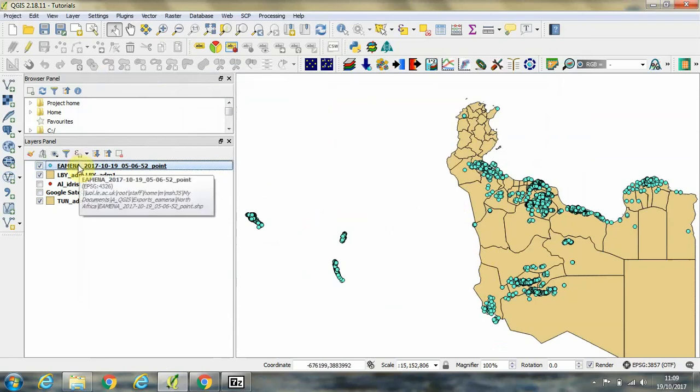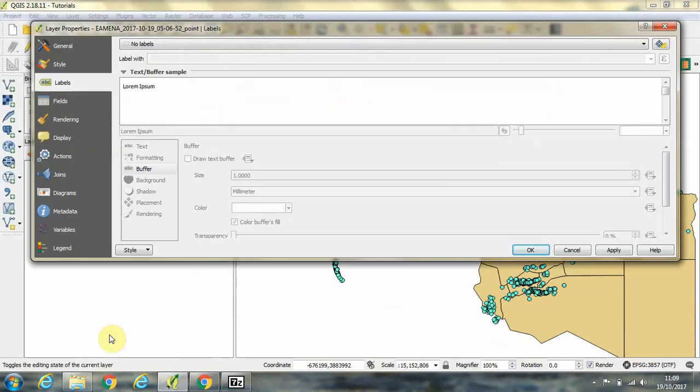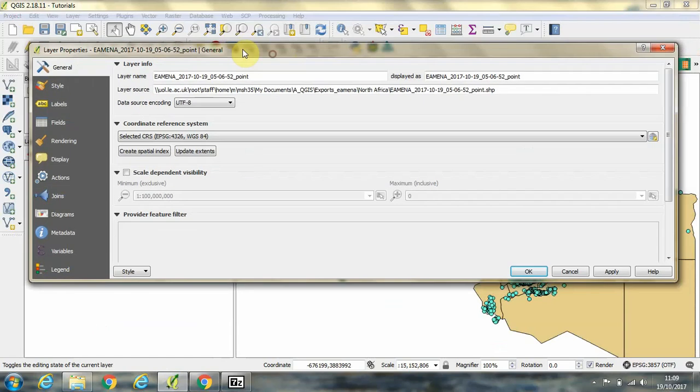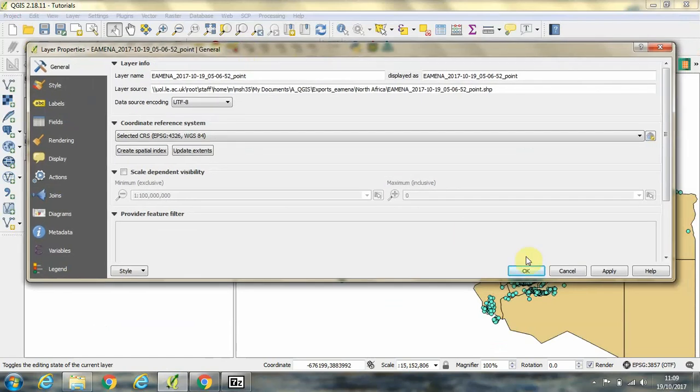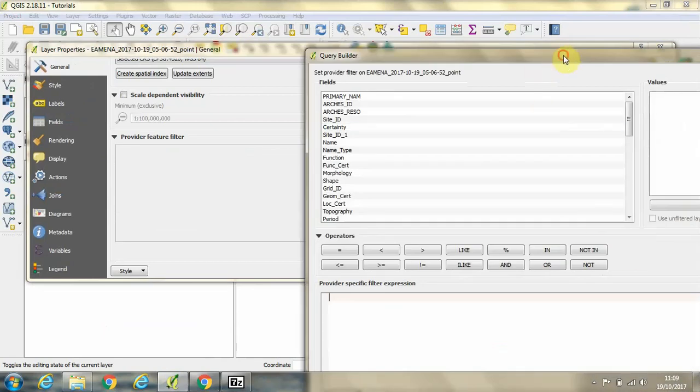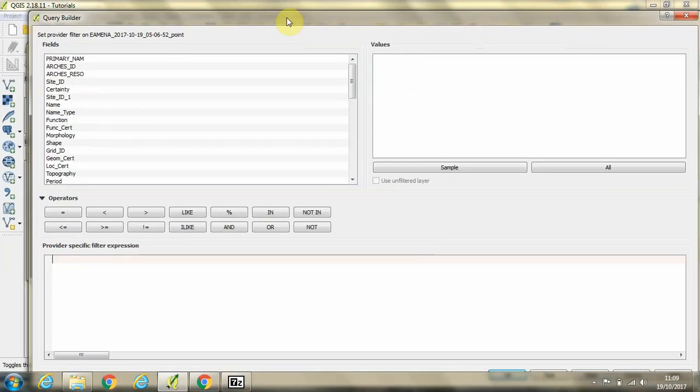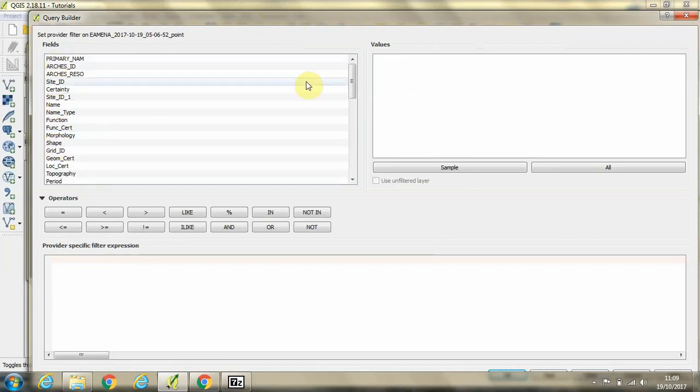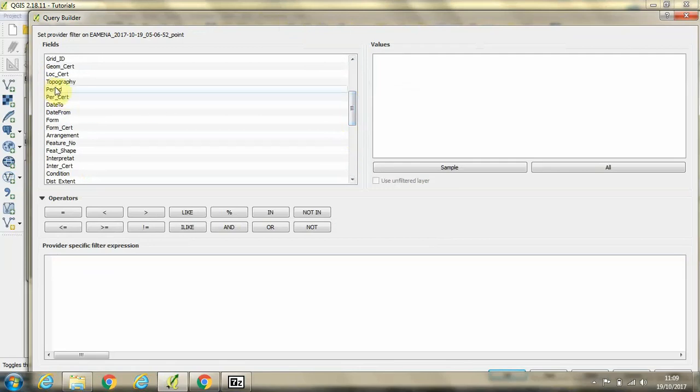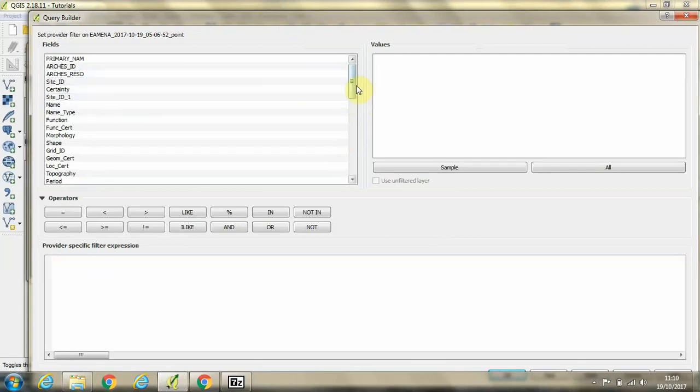If we want to query this data, we can right-click on the layer and go to properties. And in the general tab, scroll down, we find a button here called query builder. OK, then we get a list of all of the column titles that are available in the shapefile. And we have things like period, the name of the site, its ID numbers, things like this.